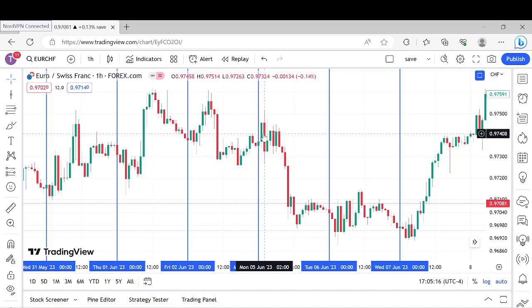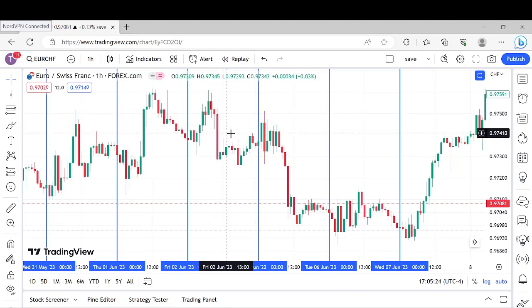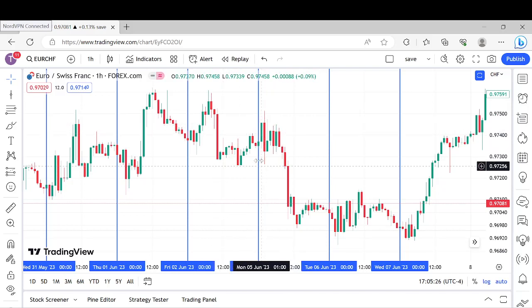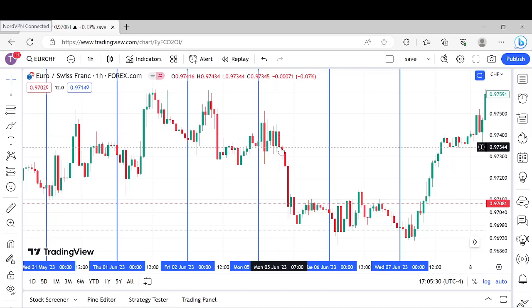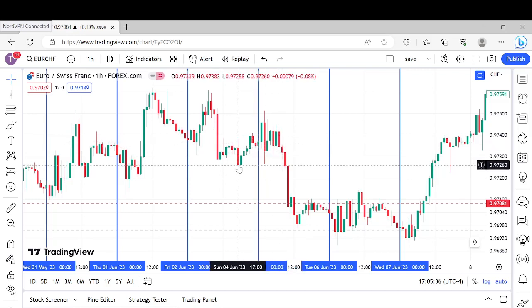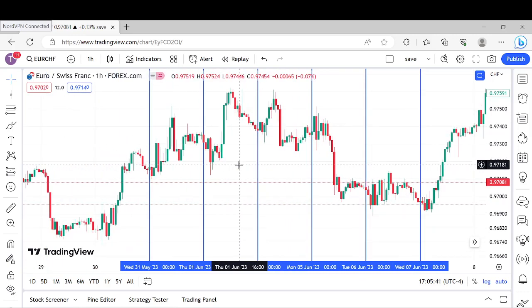So what do we see happen here? We had London session where we had this little Judas swing — we rebalanced that price action during London session. You could've found somewhere to go short in there. Then we had this move lower breaking that swing point, swing high put in, market structure confirmed bearish — not a high probability shift, but still. Then it came down and attacked that low.